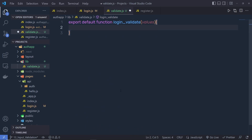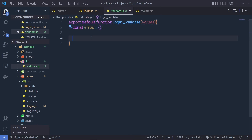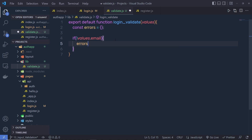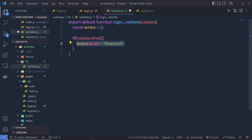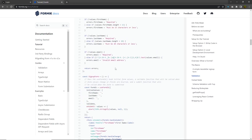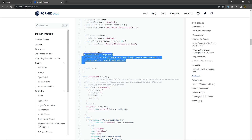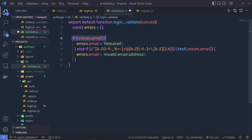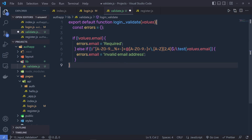Inside the validate function, you have to create an object: const errors equals an empty object. This object indicates that you don't have any errors. Then, if we don't have a value inside the email field — if values.email is empty — then set errors.email to 'required'. Else if the format is not valid, return 'invalid email address'. I'm copying this regex check from the documentation.